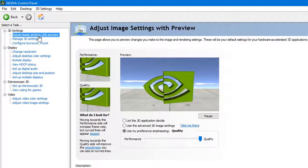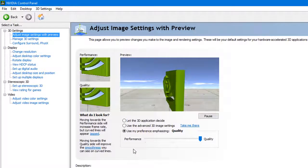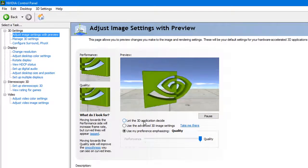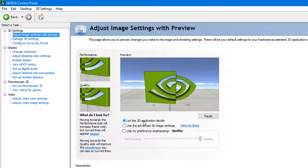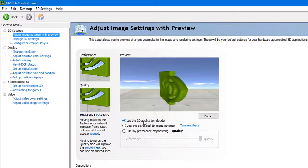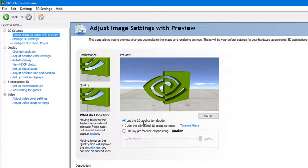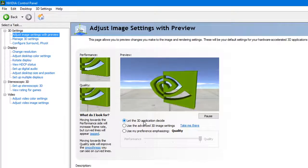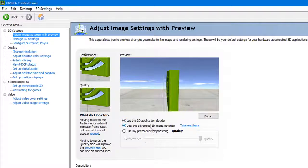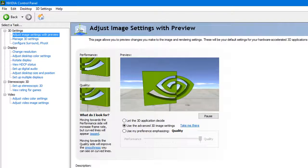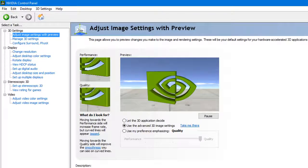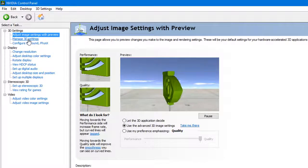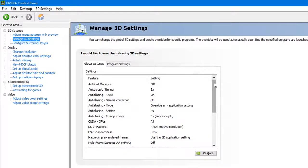When you open here, you'll notice the first one says adjust image settings with preview. Here is a basic three option setting. You have let the 3D application decide, which means whatever settings you adjust inside the game, that's what's going to be on.